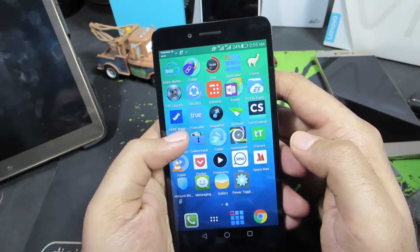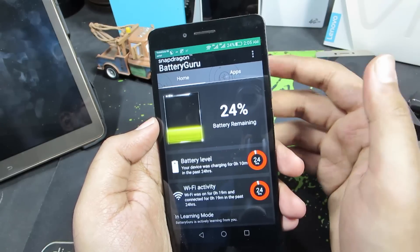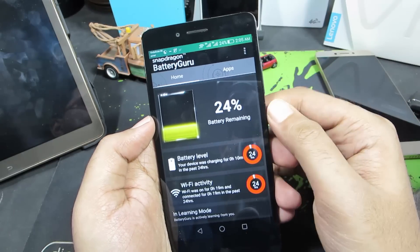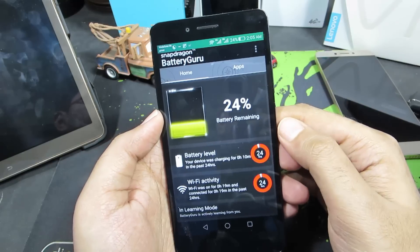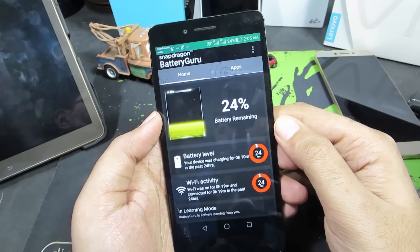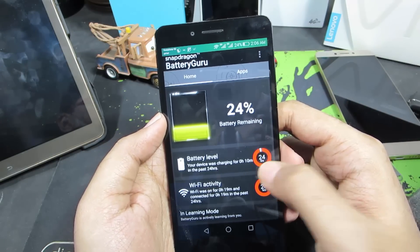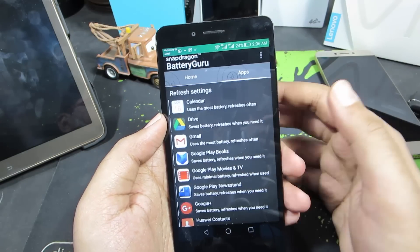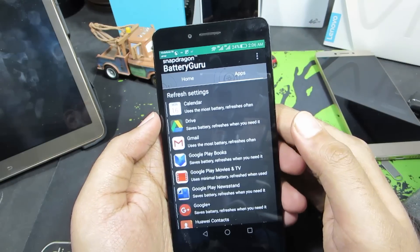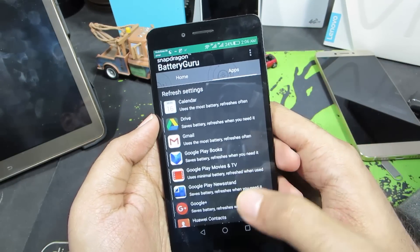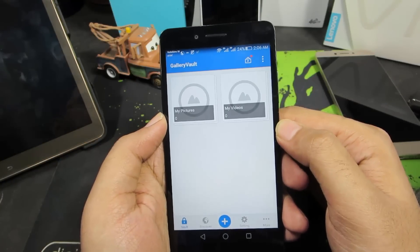The next app is Battery Guru by Snapdragon, which runs on phones based on Snapdragon processors. Since the Honor 5X runs on a Snapdragon processor, this is a must-have app. It analyzes your day-to-day usage for about 3 days and then blocks certain applications to improve your battery life.